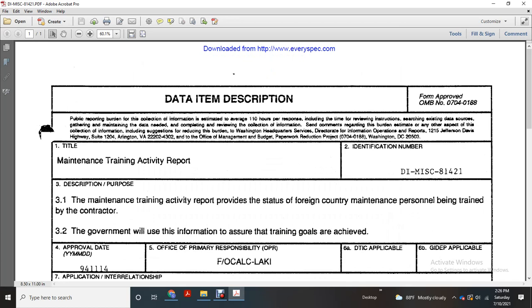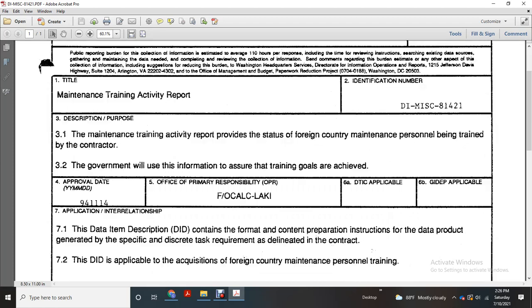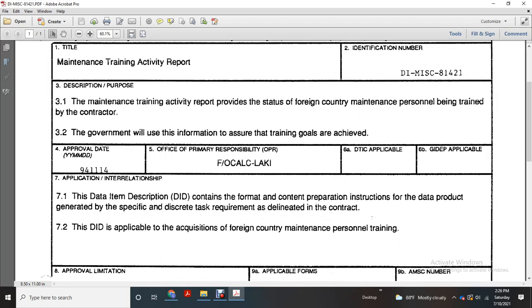Office of primary responsibility: F-OCALCLAKI. DTIC: not applicable.